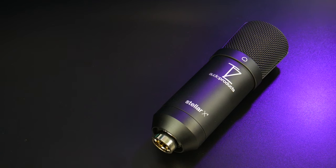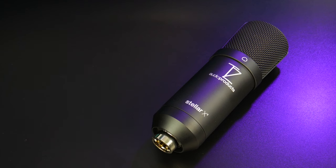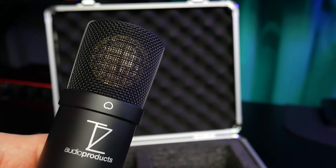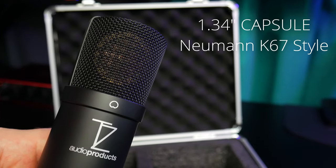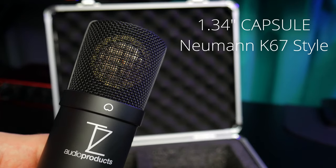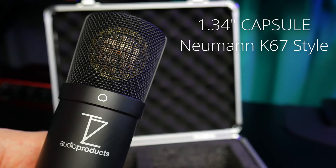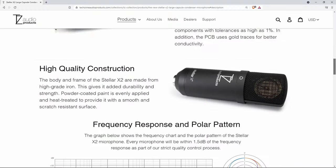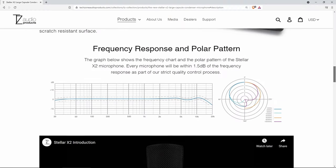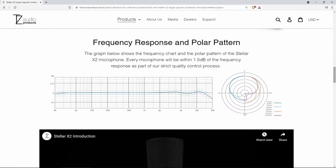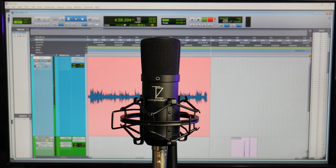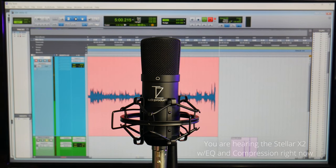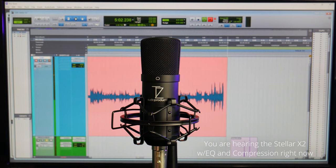It has an all metal body with a powder coated finish, a 1.34 inch K67 style capsule, and a very flat, natural, and transparent frequency response, which makes it useful on any source and it takes EQ and compression very well.